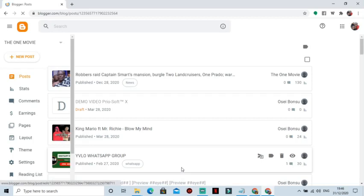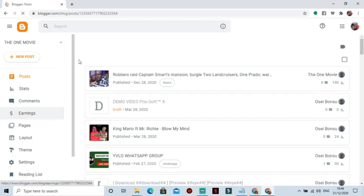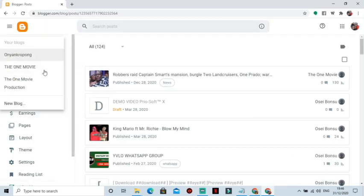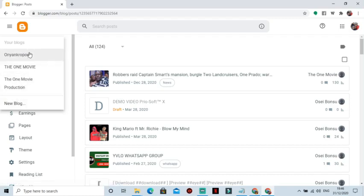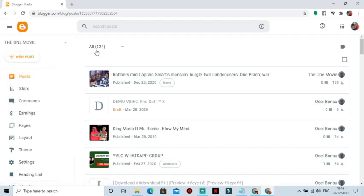Now, if you have multiple blogs, select the one you want to add to Google Search Console. In my case, I will use The One Movie.